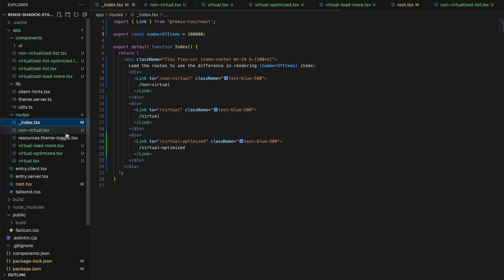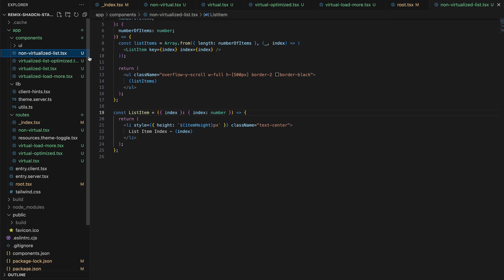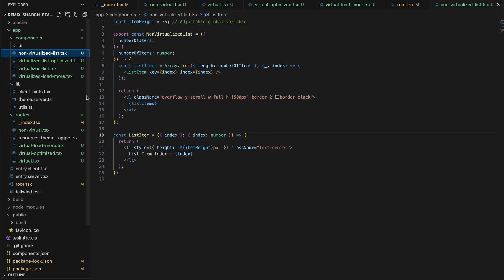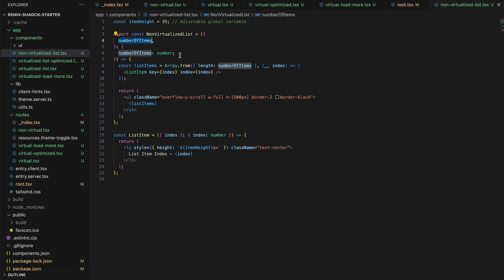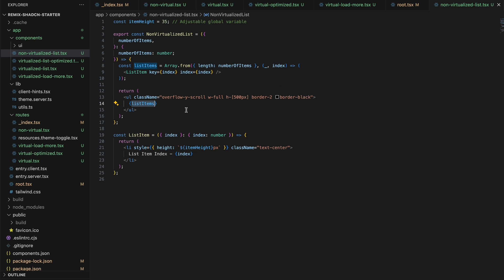We have a simple React app that renders three different components in our routes. The first component is our non-virtualized list. And if we go to the component, you can see that it accepts a number for the number of list items that needs to be rendered. We use this number and generate an array of list items and we pass the items to our unordered list tag.